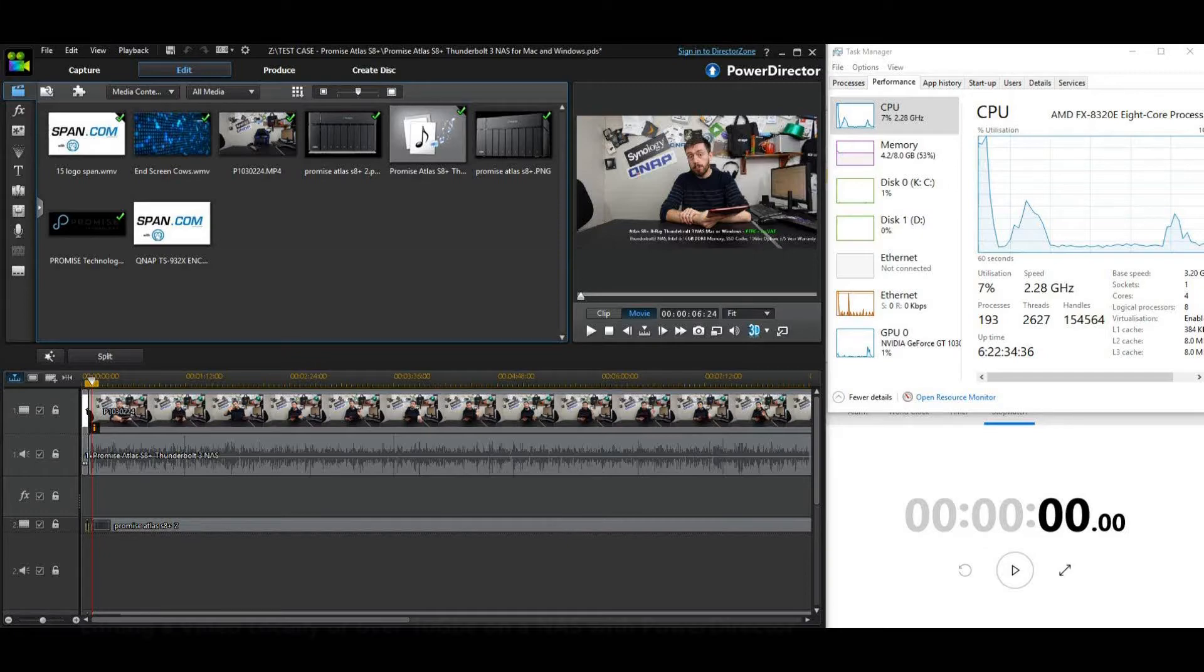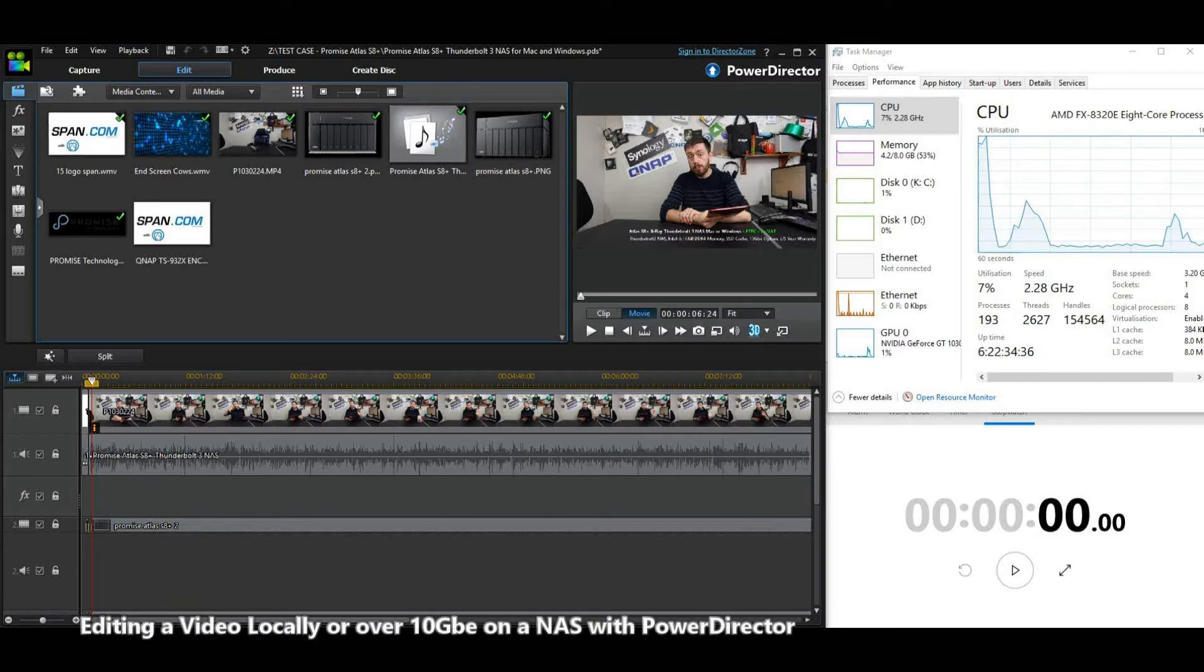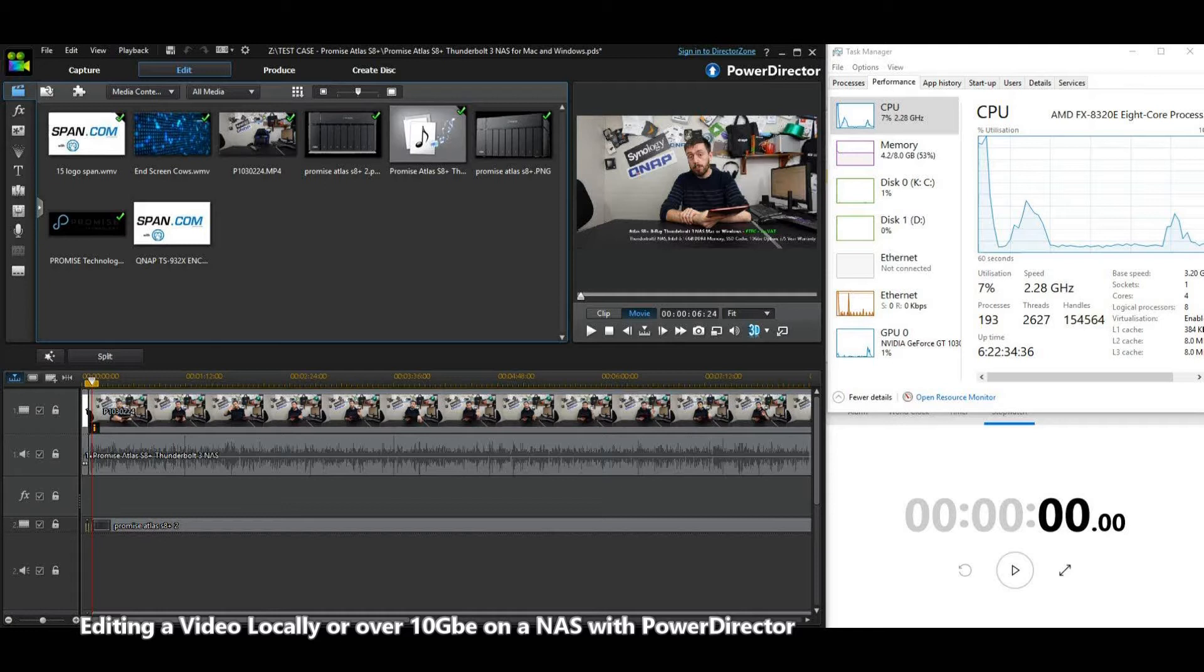Welcome back to part two of our 10 GBE editing series using a NAS. For those that aren't aware or didn't catch part one, we're using the program PowerDirector. Do check out the reasons in the other video. We're seeing just how well editing on a 10 GBE NAS compares with editing locally.